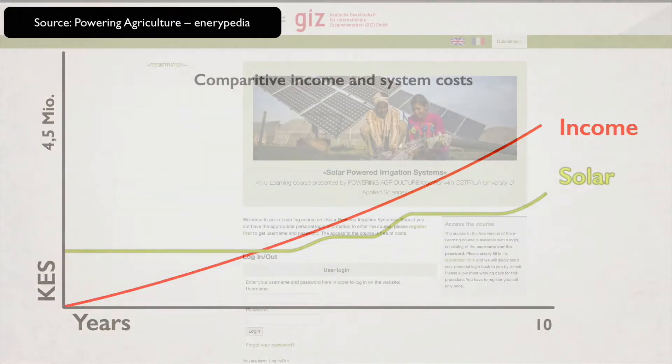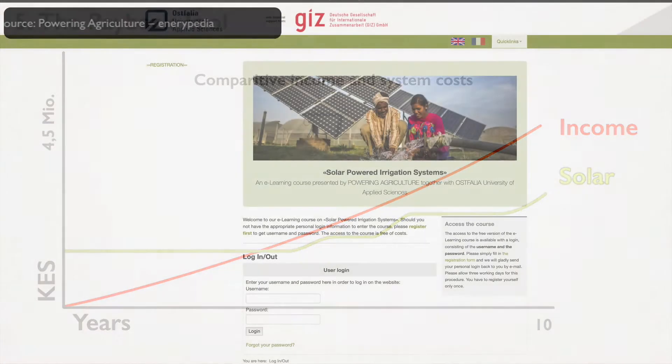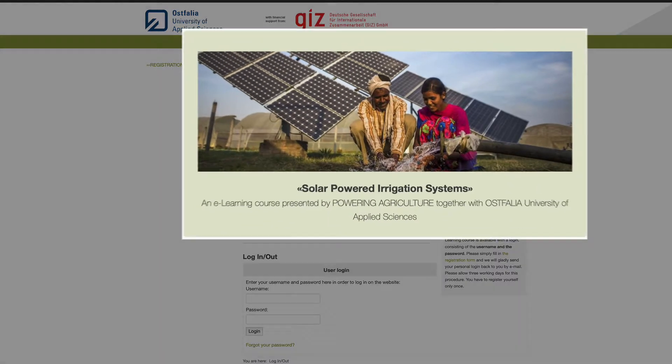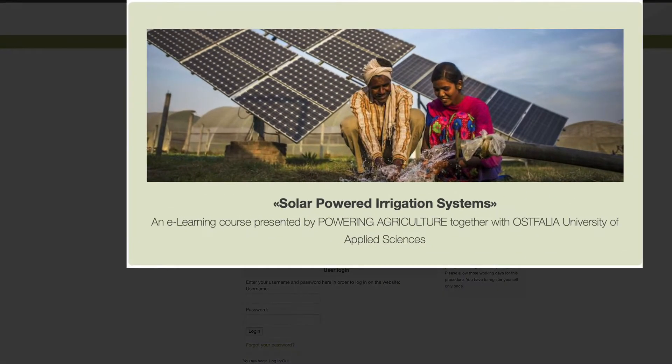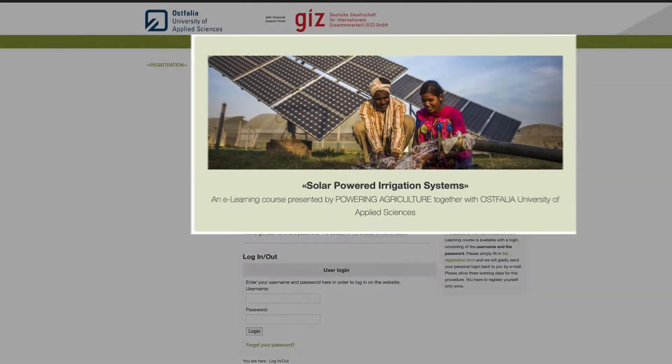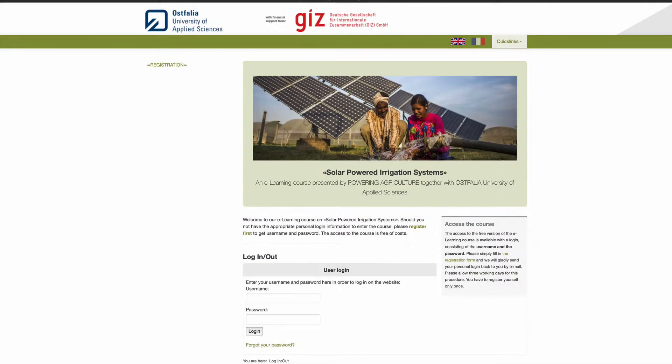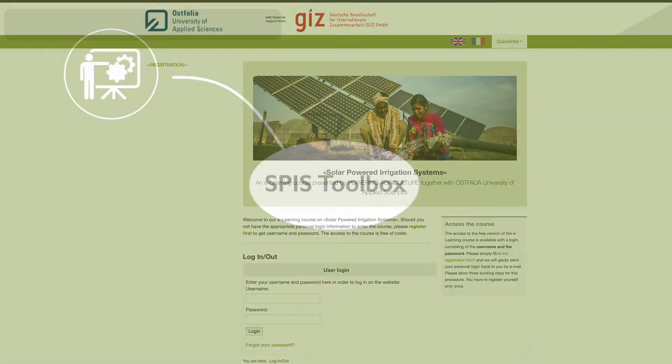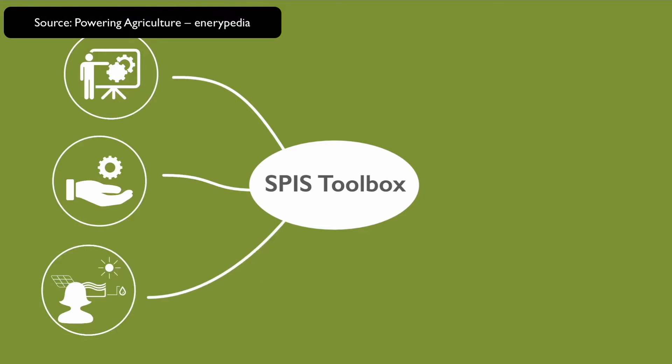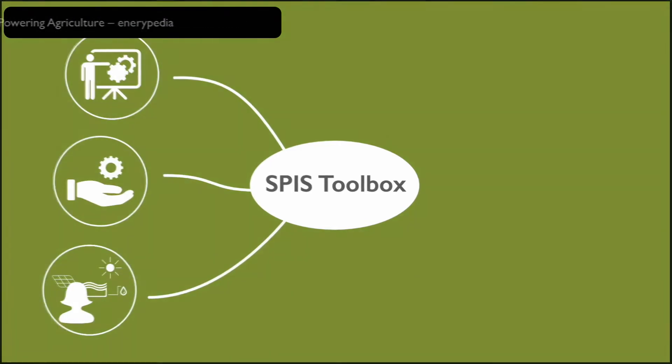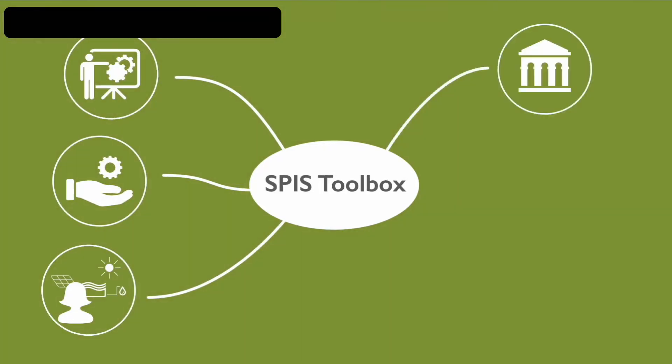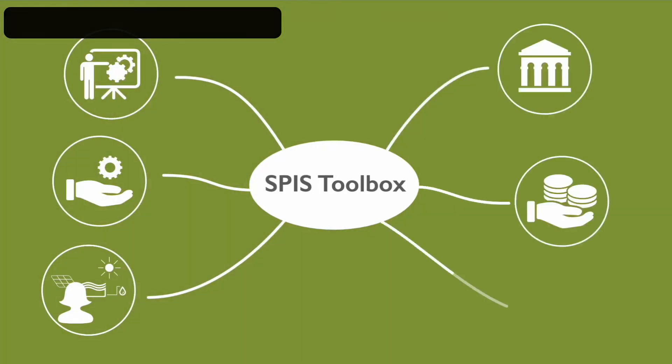In 2019, the Ostfalia University of Applied Sciences, supported by GIZ and on behalf of BMZ, set up an e-learning course to provide basic knowledge on solar modules, pumps, and irrigation systems. The course Solar Powered Irrigation Systems (SPIS) is designed to give frequent information to advisors, service providers, and practitioners in the field of solar irrigation, and to provide guidance to end-users, policy makers, and financials.